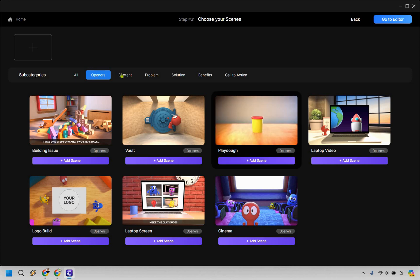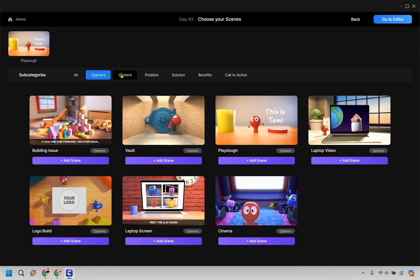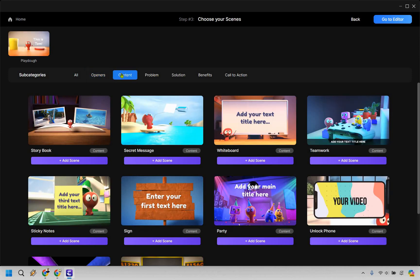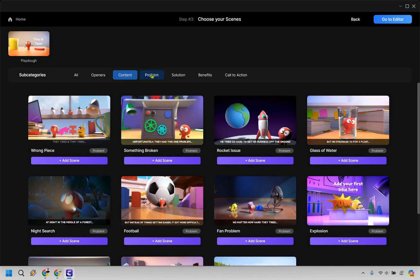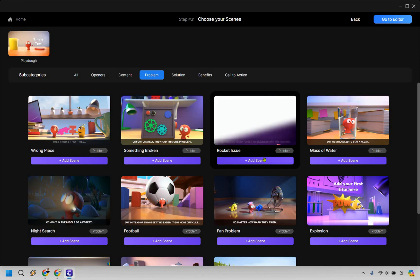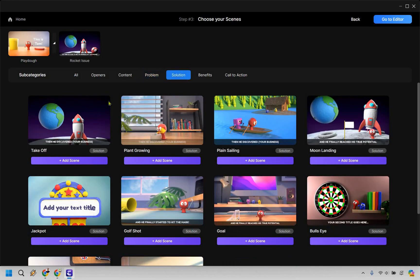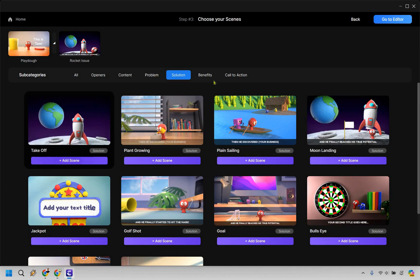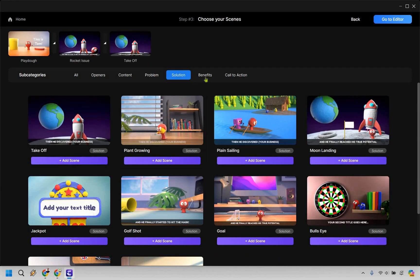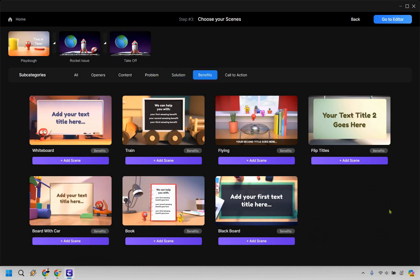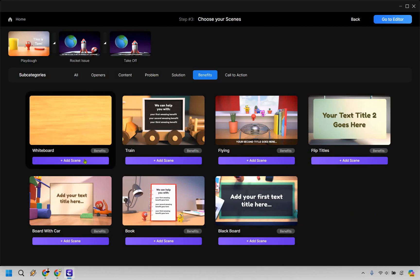I personally like the clay one, so let's show this. As you can see, there's going to be subcategories here that you can choose from or just get started using an opener right here. Let's say this is Tom. This is great. We have content if we want to utilize that, but let's just say Tom has a problem, right? He tried so hard to get his business off the ground. This one looks great.